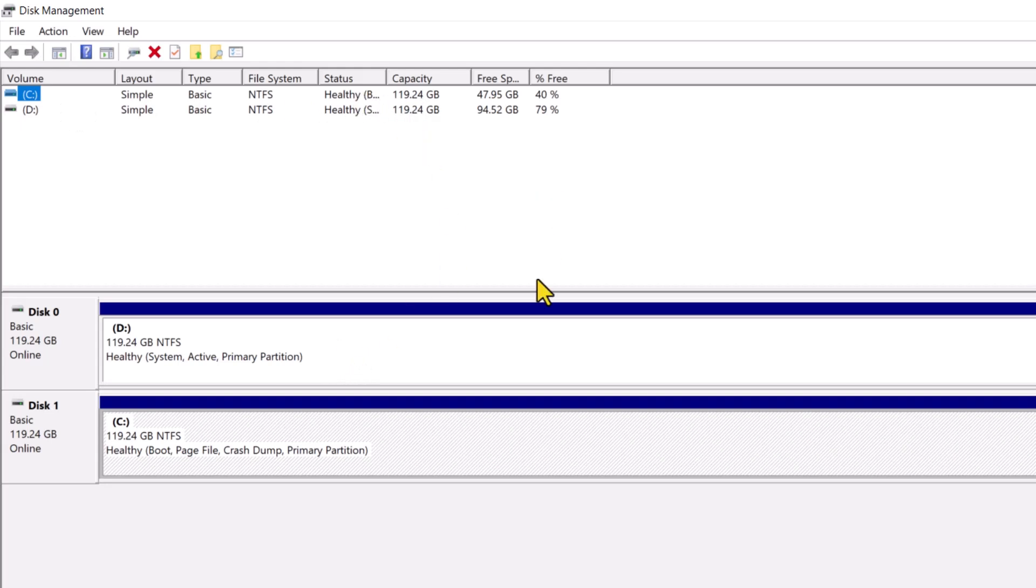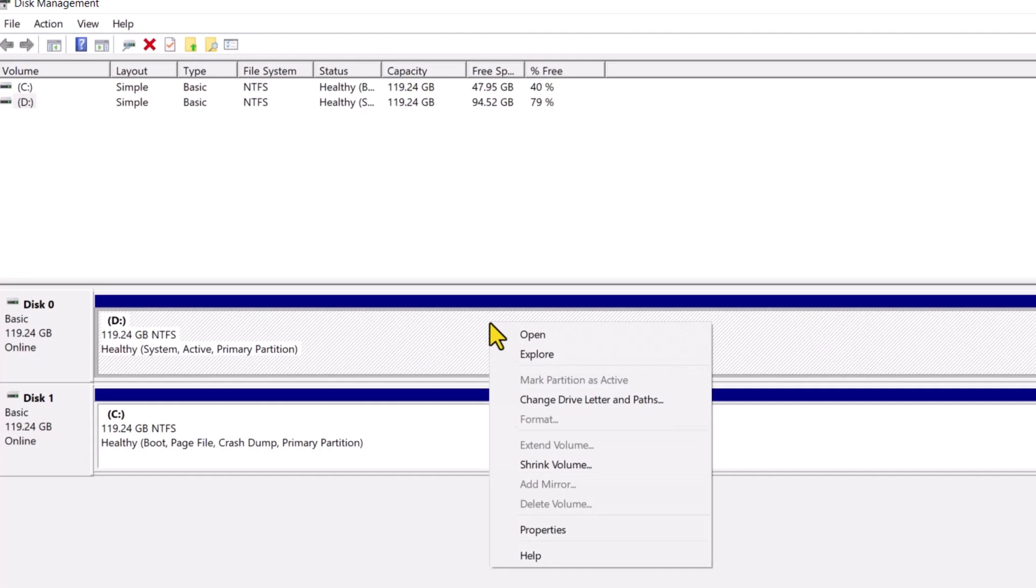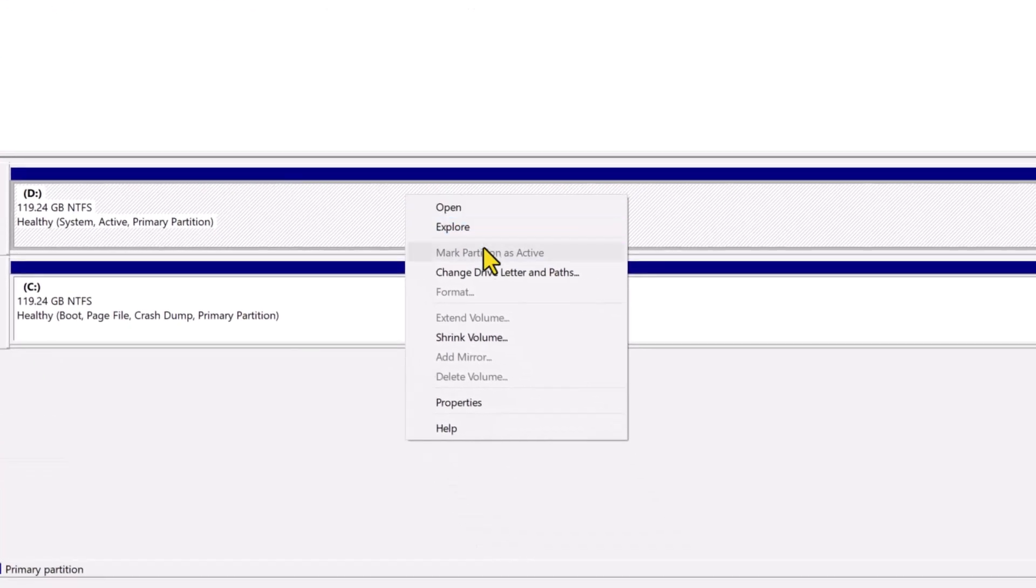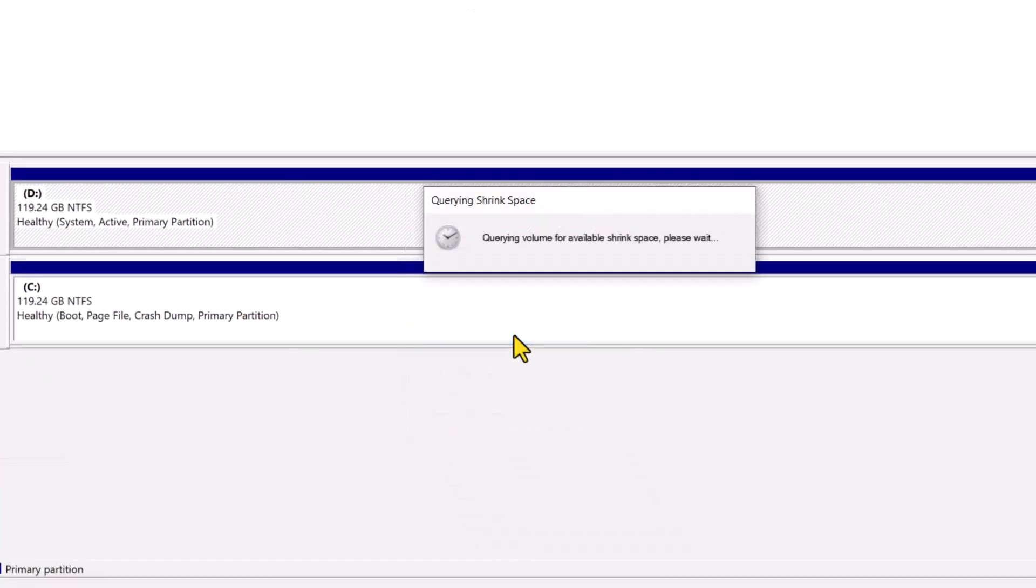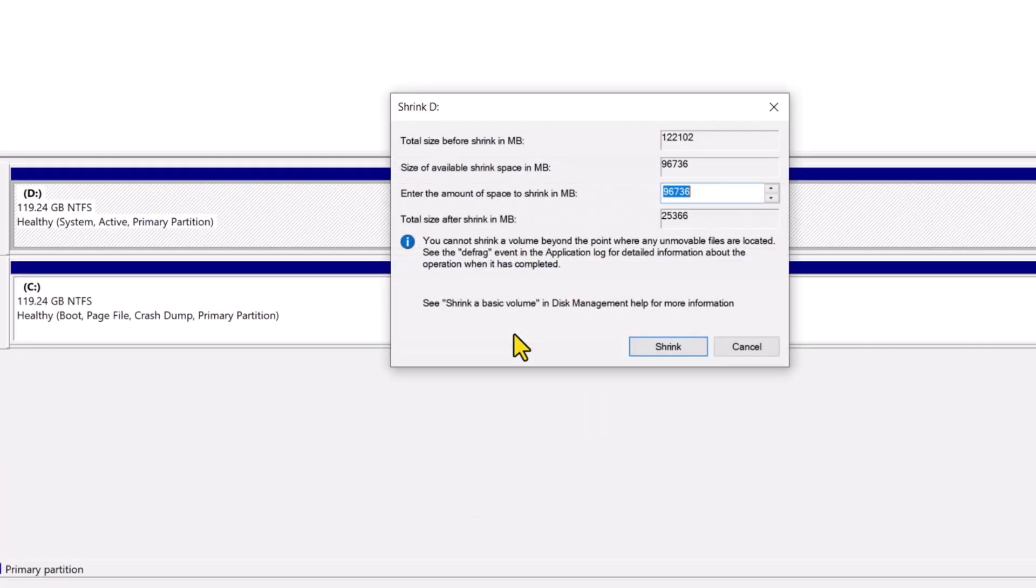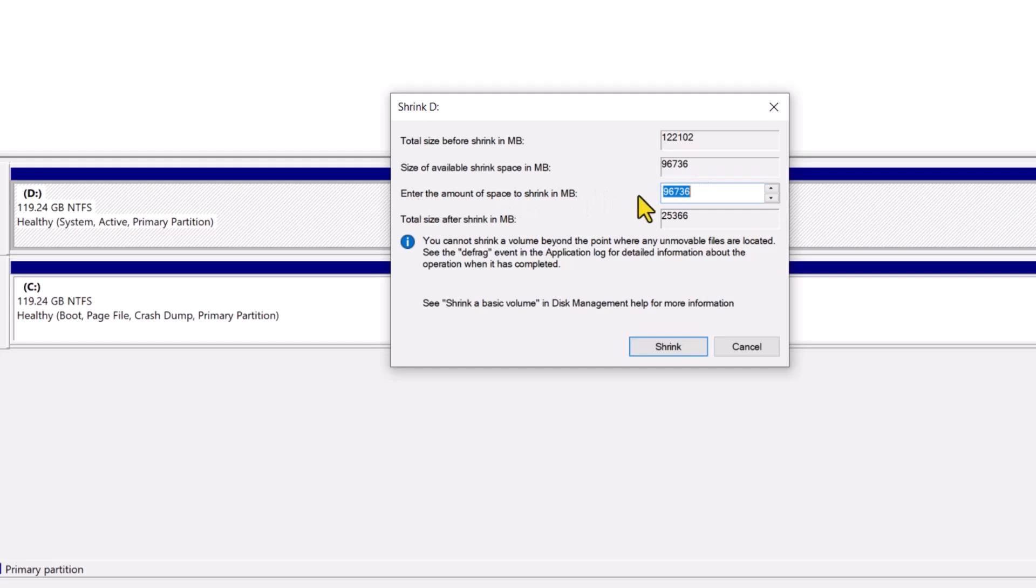I like partitioning my drives in equal sizes which makes it easy to track the usage. Right click on the desired drive and select shrink volume. For this drive I have free space available to shrink of 96GB, but the total size is a little bit over 122GB.